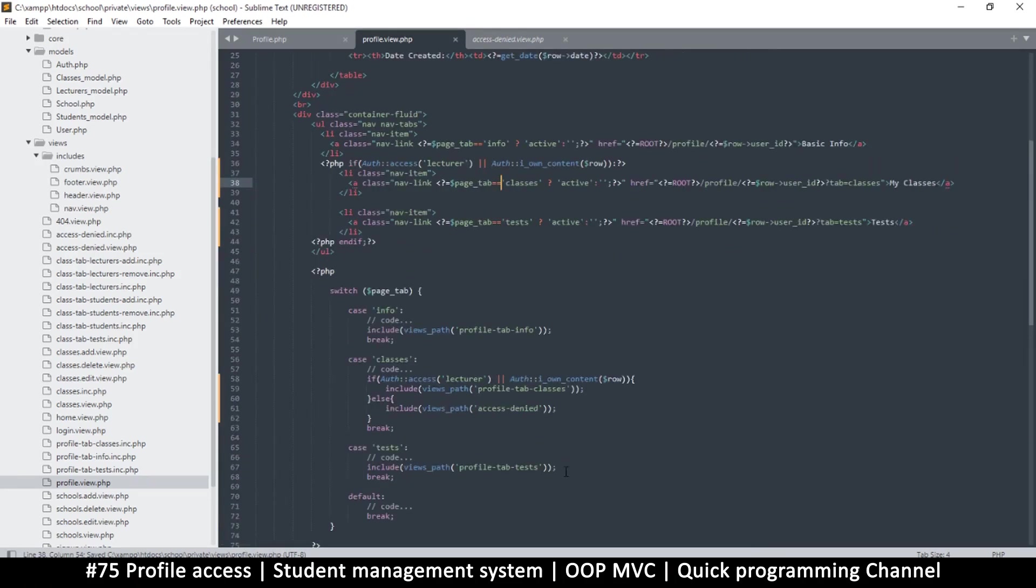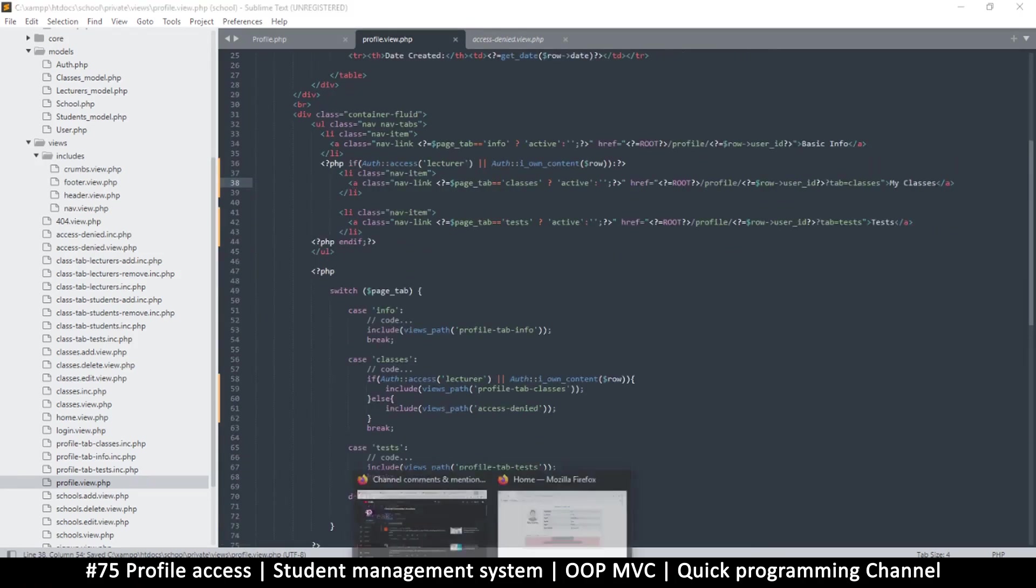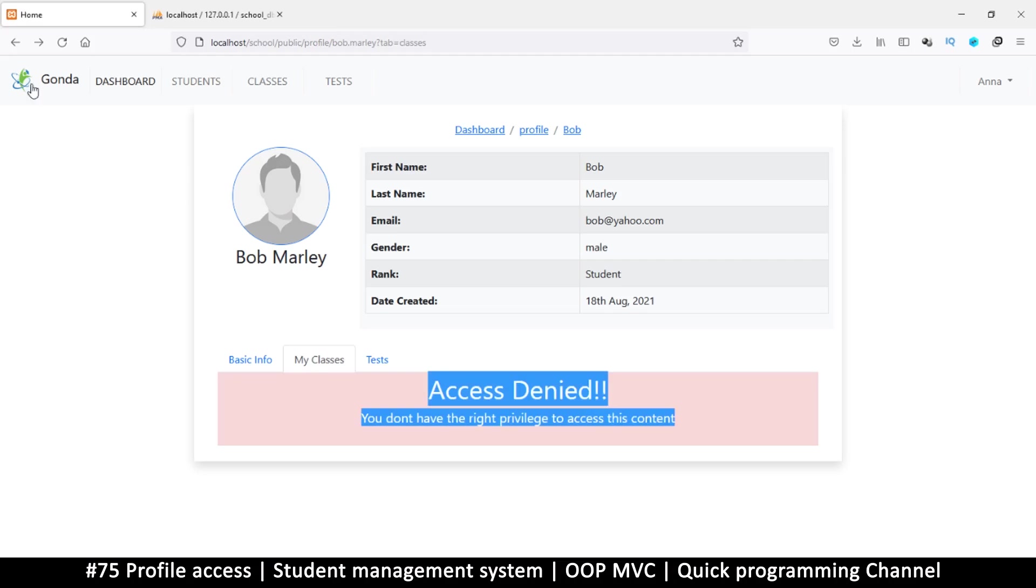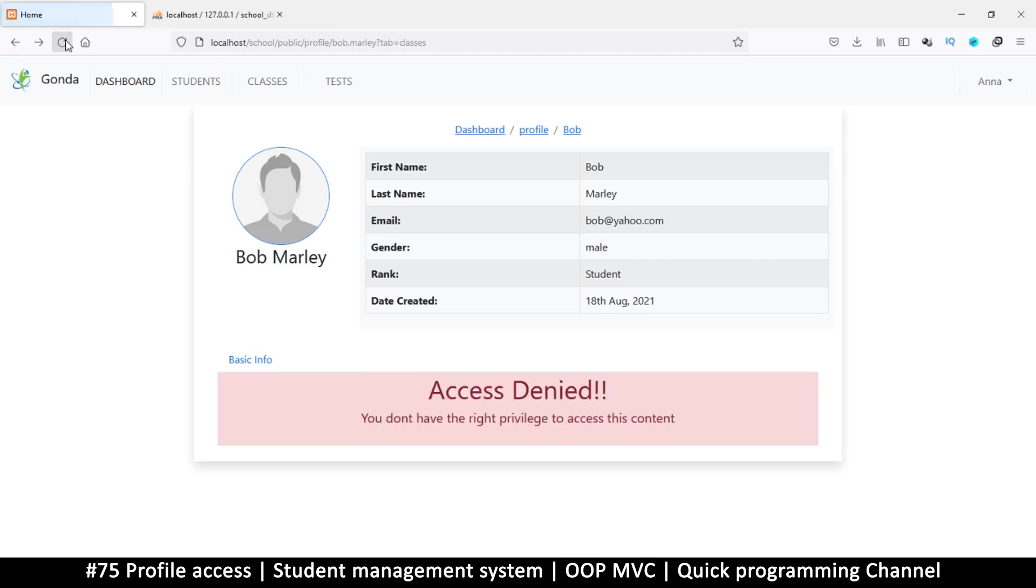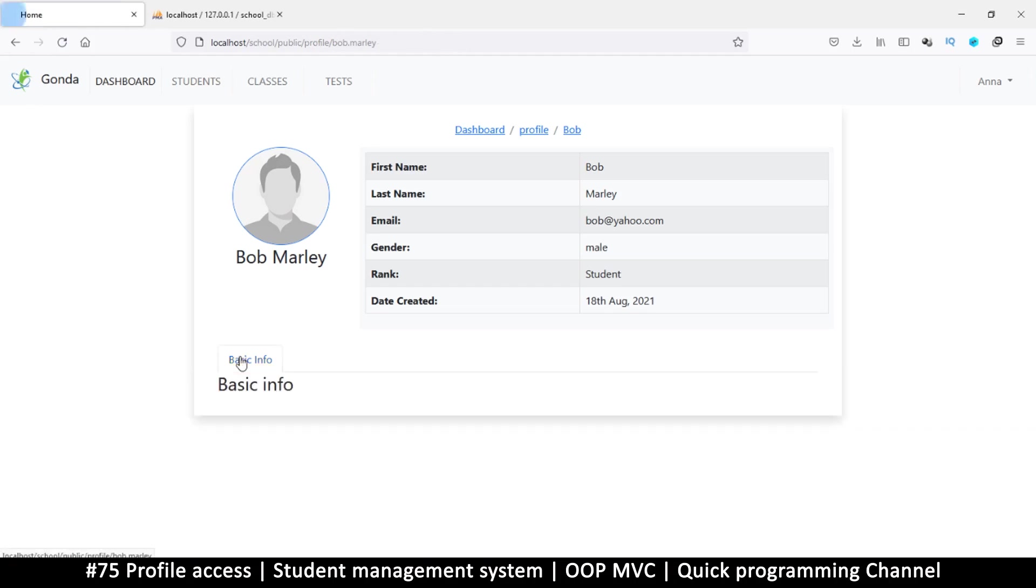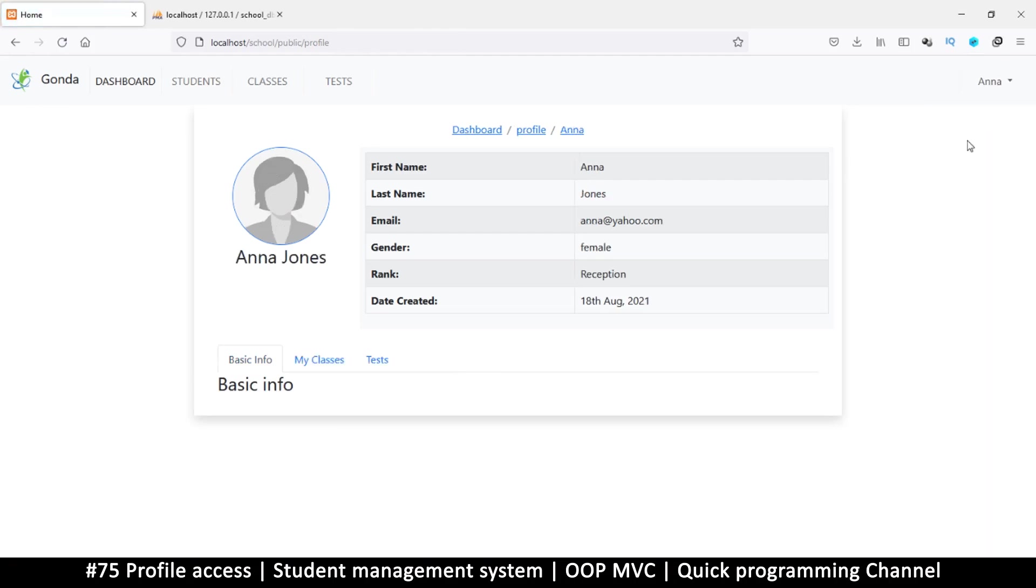At this point we check if you're either a lecturer or you own the content - that's when you can see tests and classes. Refresh, and there we go. I don't even see the tabs anymore. If I click here I can't click anymore, but if I go to my own profile I can do that.